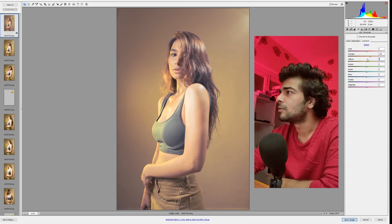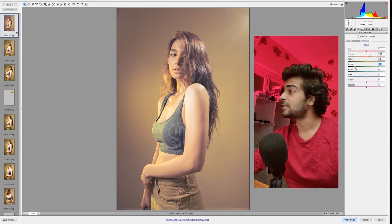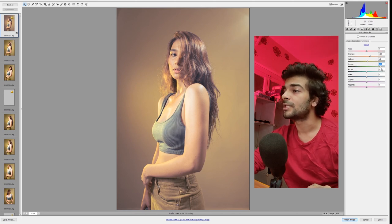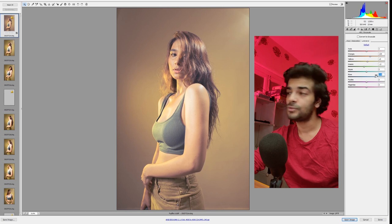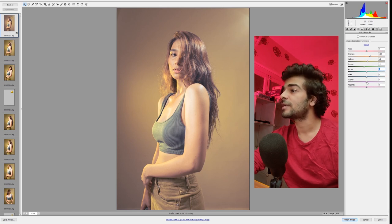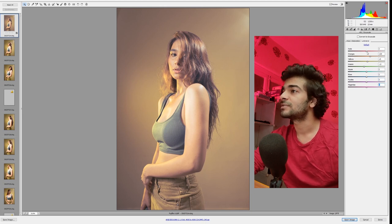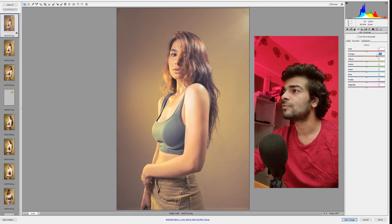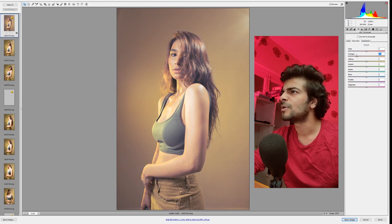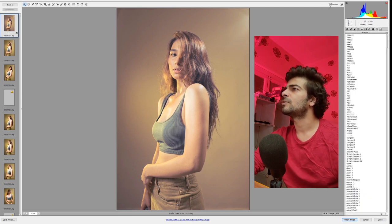We're going to go to Luminance — brighten up the skin just a little bit, and push up the luminance of the background slightly. The greens are right now on her top, so we can make that a little darker. We have no blues, cyans, magentas, or purples anywhere. Reds will always work on the lips. In Saturation, we won't add a lot — just a bit. The background can be a little desaturated.